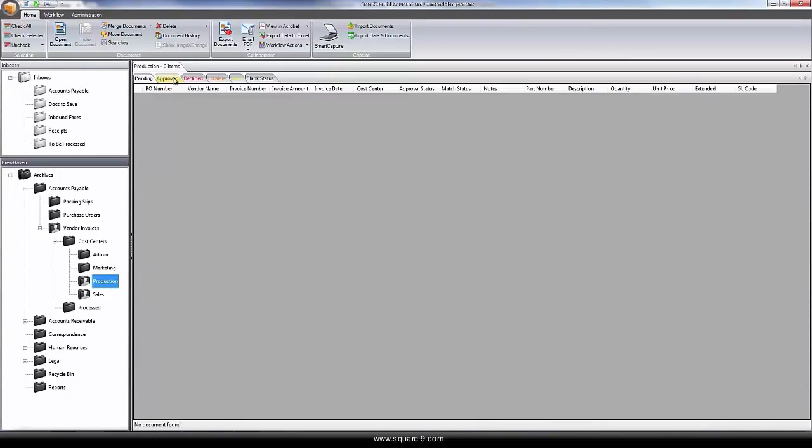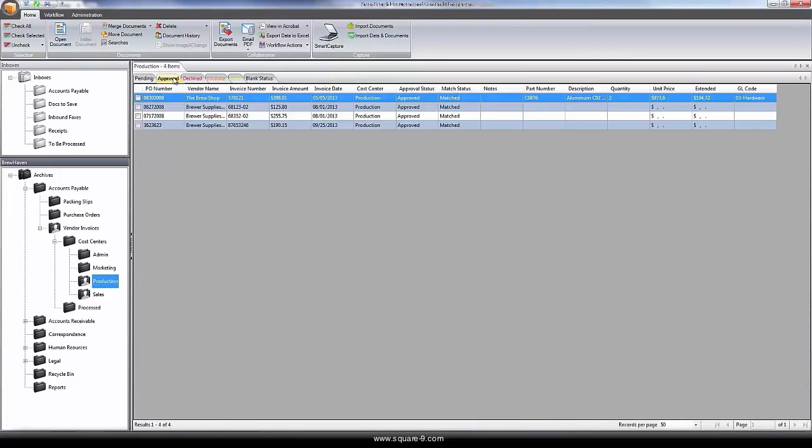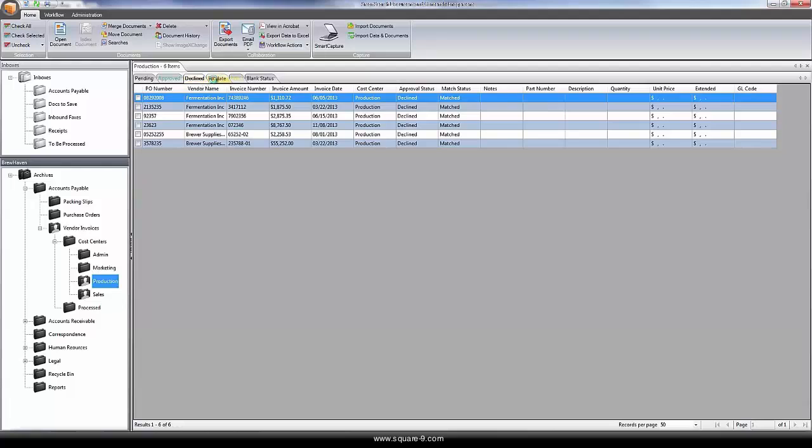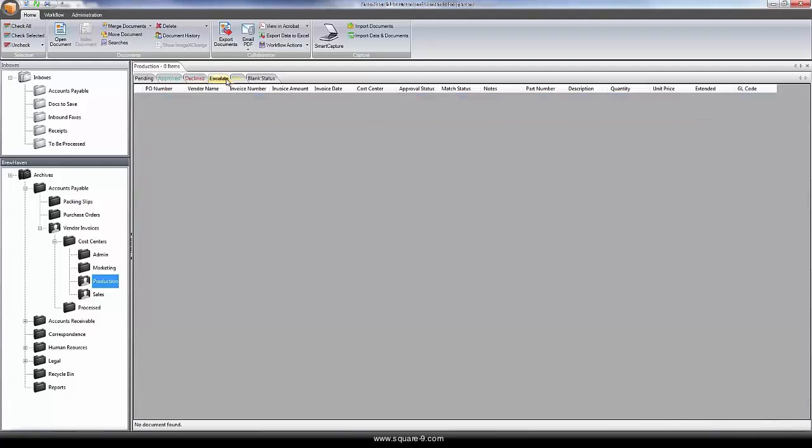For visibility, managerial users can access the system and see where each document is in each step of the process. How many documents have been approved, declined, escalated, or on hold.